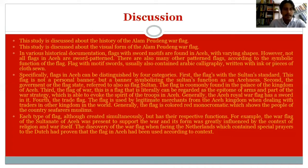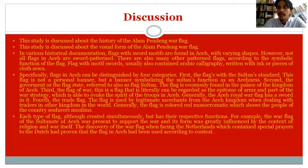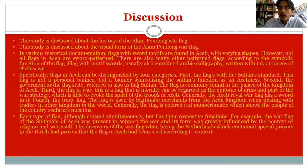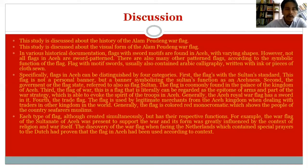In various historical documentation, flags with a sword motif are found in Aceh with varying shapes. However, not all flags in Aceh are sword-patterned. There are also many other patterned flags according to the symbolic function of the flag. Flags with a sword motif also usually contain Arabic calligraphy, written with ink or in pieces of cloth. Flags in Aceh can be distinguished by four categories.